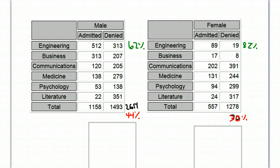And here's the reason why. The very competitive schools, like the literature school, have similar numbers of males and females applying.